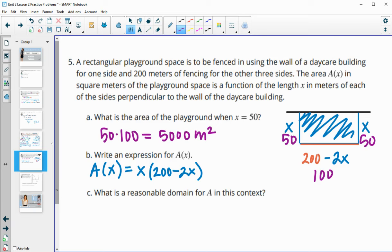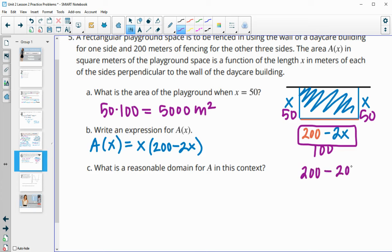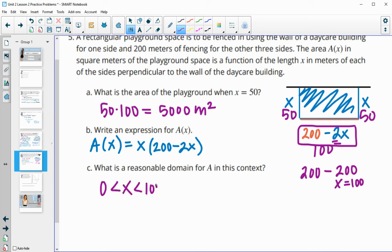What is a reasonable domain? You wouldn't want the remaining side length to drop below zero. Since we subtract 2x from 200, setting 200 minus 2x equal to zero gives x equals 100. So the reasonable domain is fence lengths greater than zero but less than 100 — we don't want a negative or zero side length.